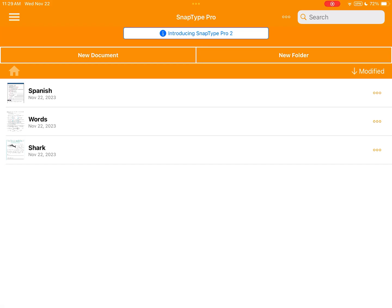Hi, this is Ben from SnapType and today I'm going to show you how you can sync your worksheets from SnapType Pro to SnapType Pro 2. This will be helpful for anyone who is upgrading to SnapType Pro 2.